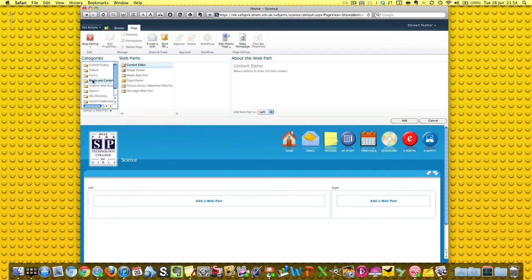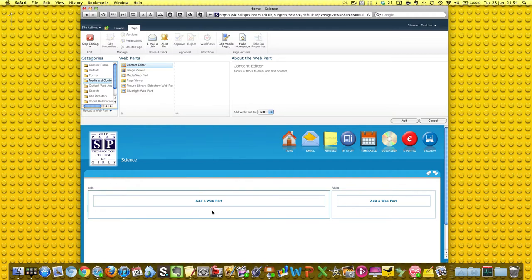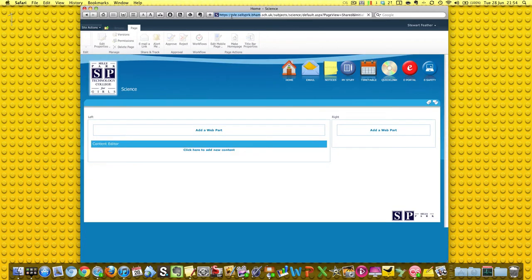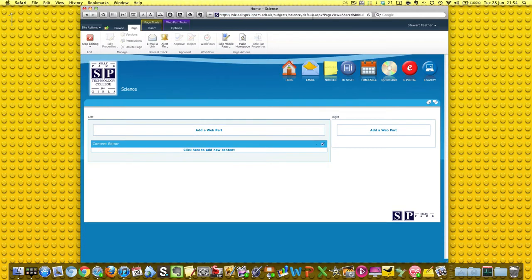Down in the category called Media and Content, we have Content Editor. It's highlighted there and we can put the web part in the left, obviously, because that's where we clicked. So I'm going to add that and then I'm going to stare at this blue bar as it takes ages to load up. There, much better than I thought.